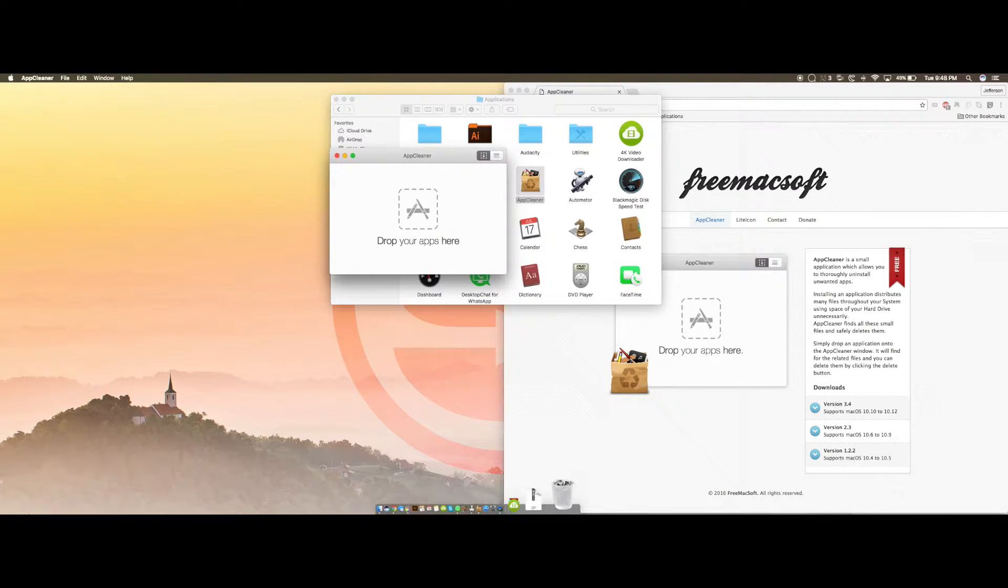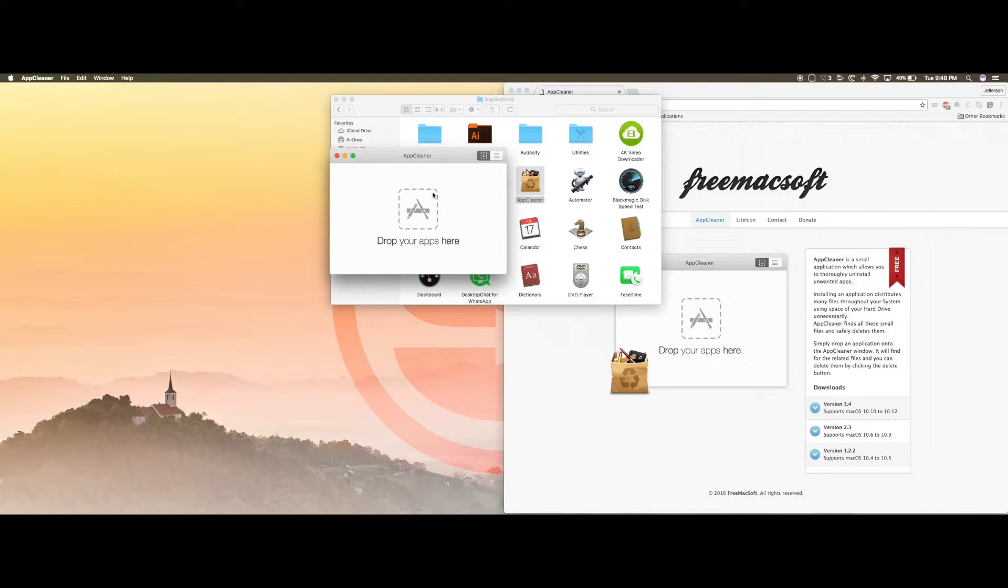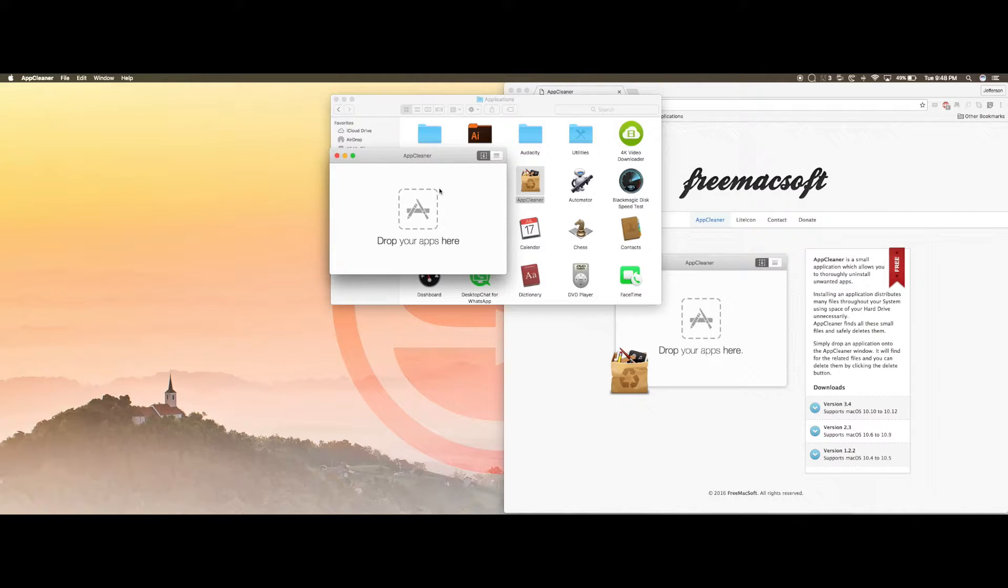Imagine your trash can but this on steroids. I absolutely love this application and I use this a lot for whenever I uninstall huge applications or pretty much any application for that matter.